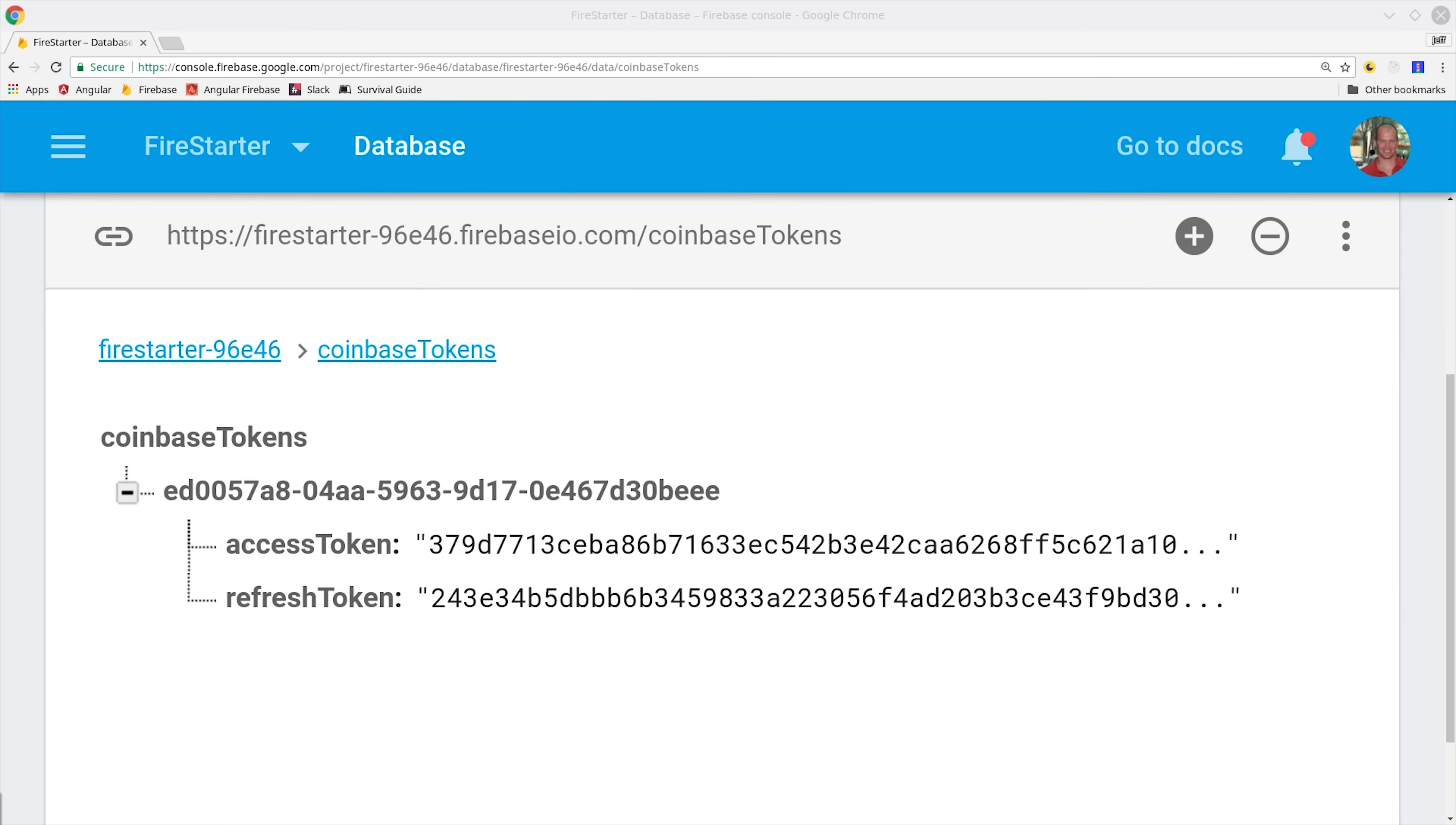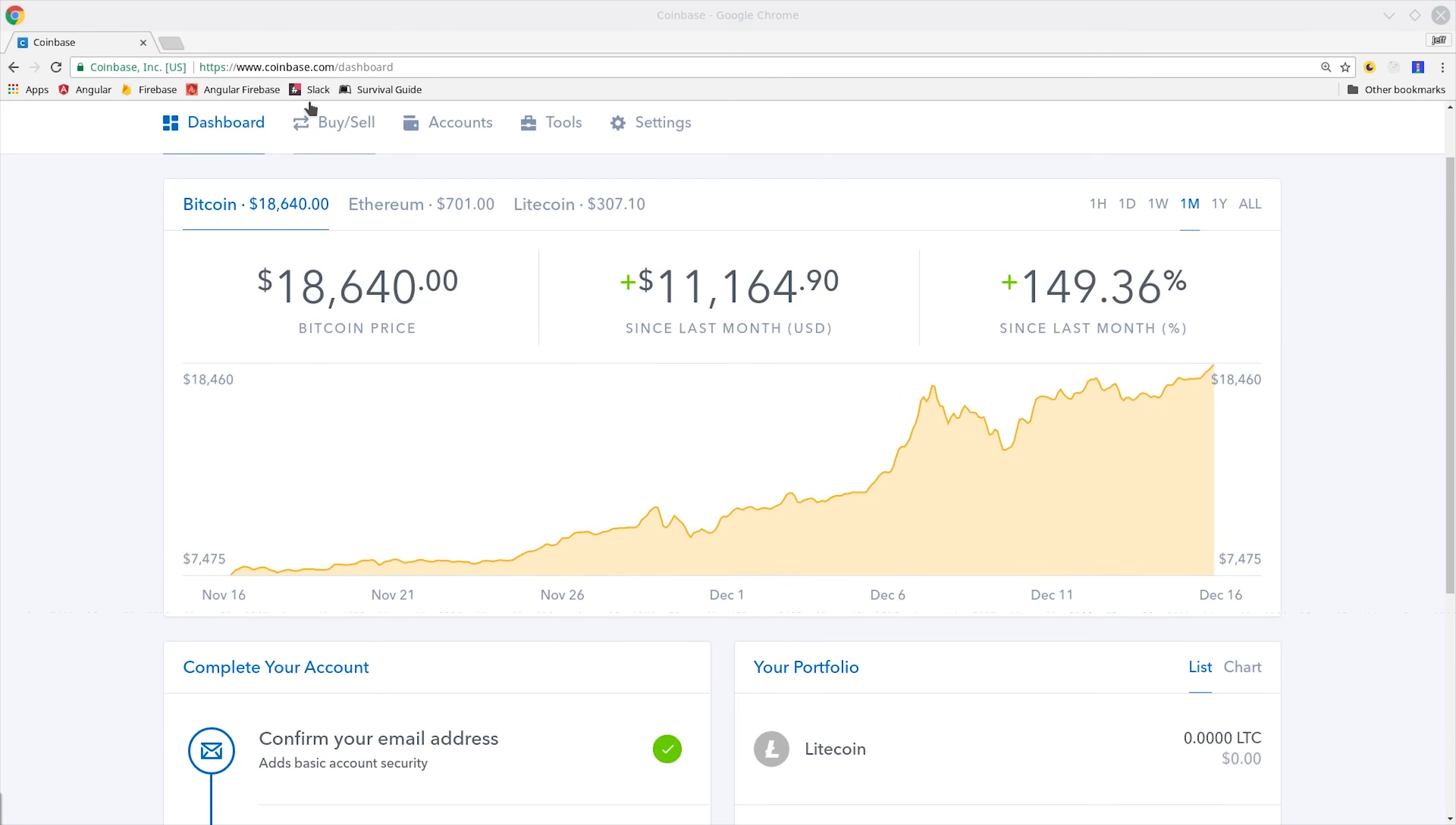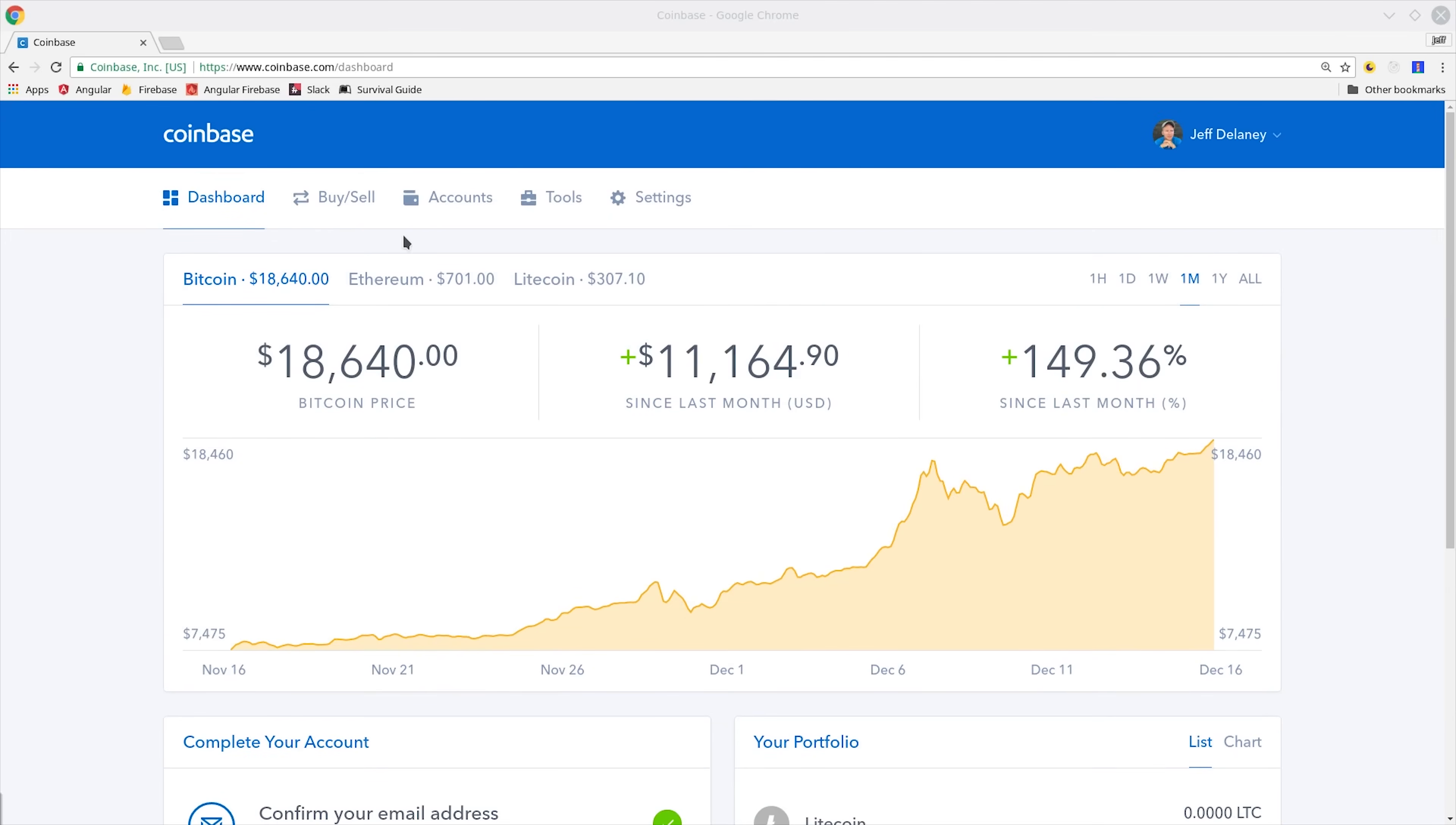And again, make sure you have these locked down in your back-end database rules. I'm going to go ahead and wrap up the video here, but in the next video, I'm going to show you how to use these access and refresh tokens to make requests to the Coinbase API. You'll be able to send and receive Bitcoin payments as well as see the balance in the user's wallet. And it opens the door for all kinds of different creative cryptocurrency features.